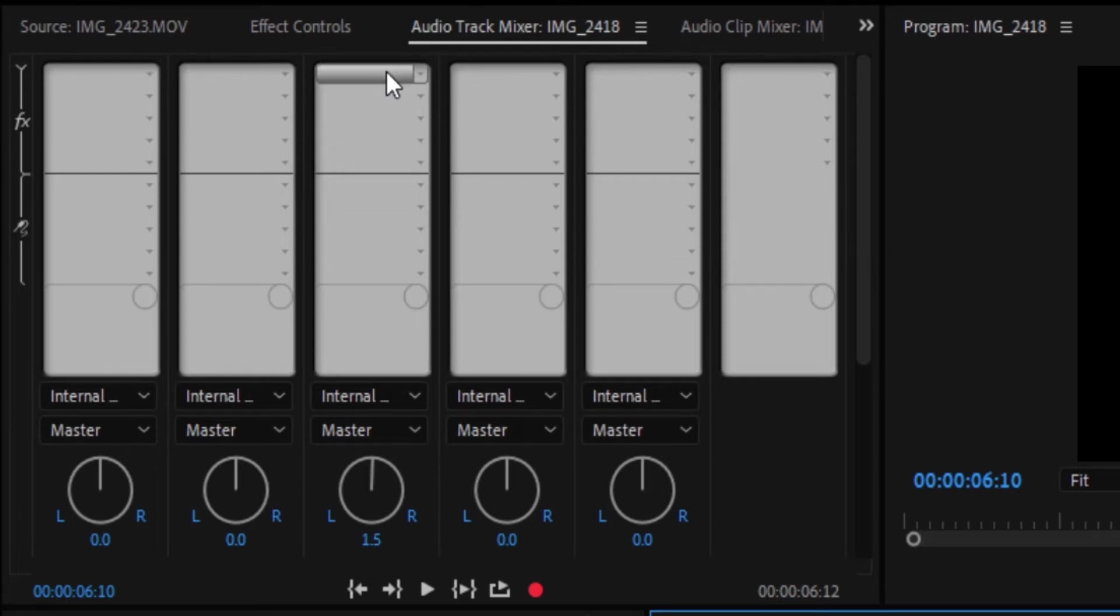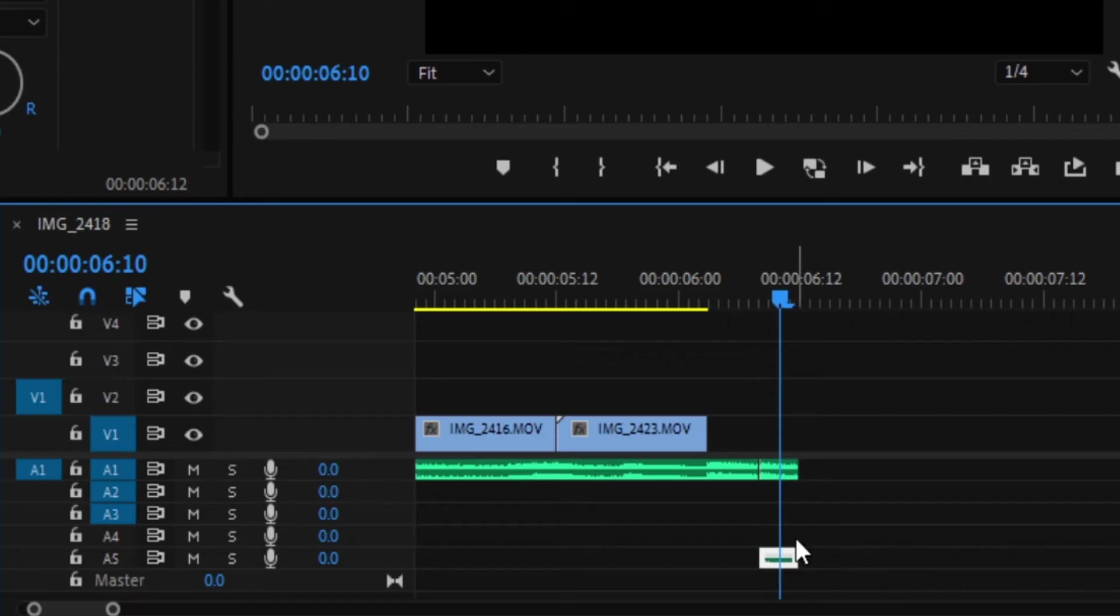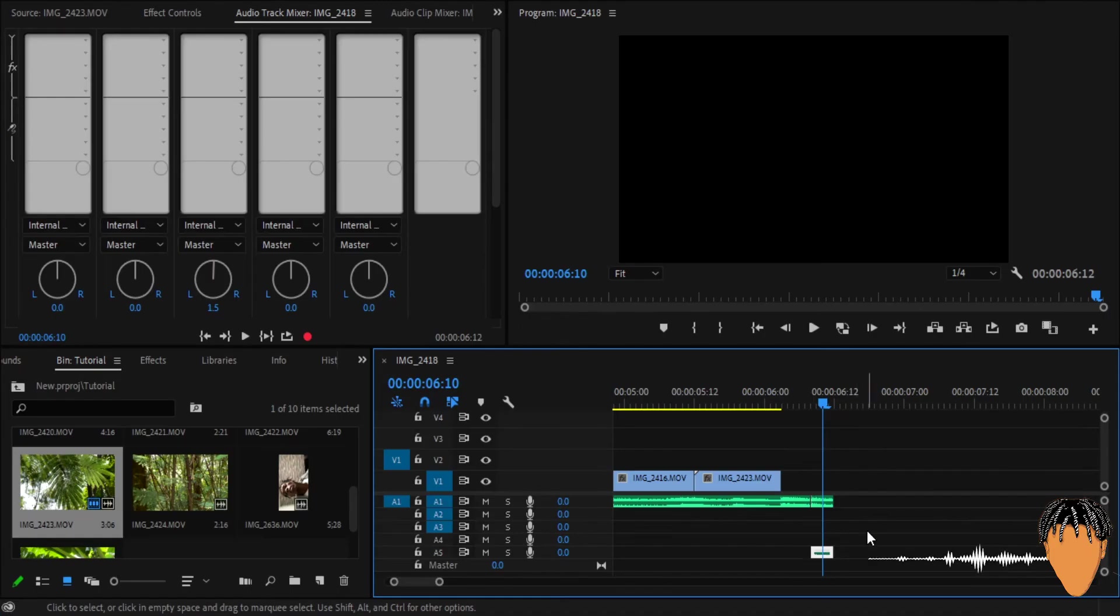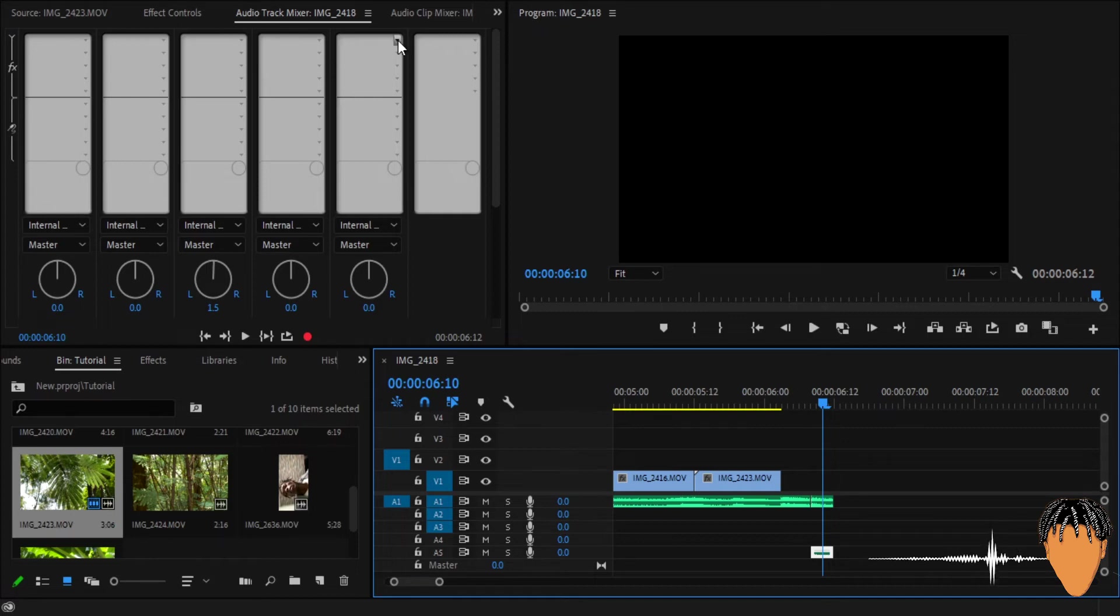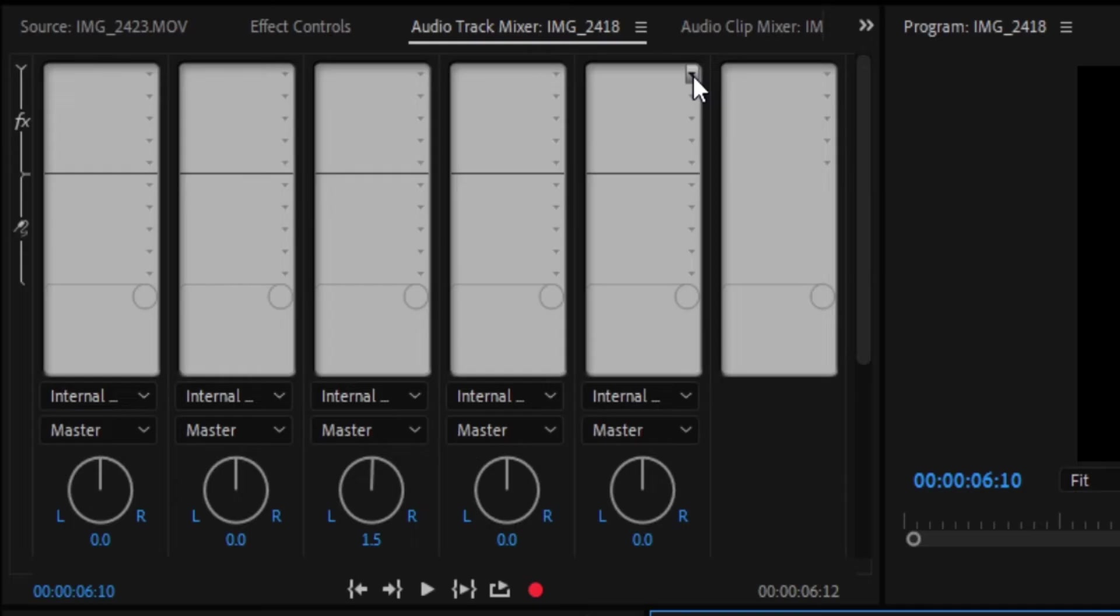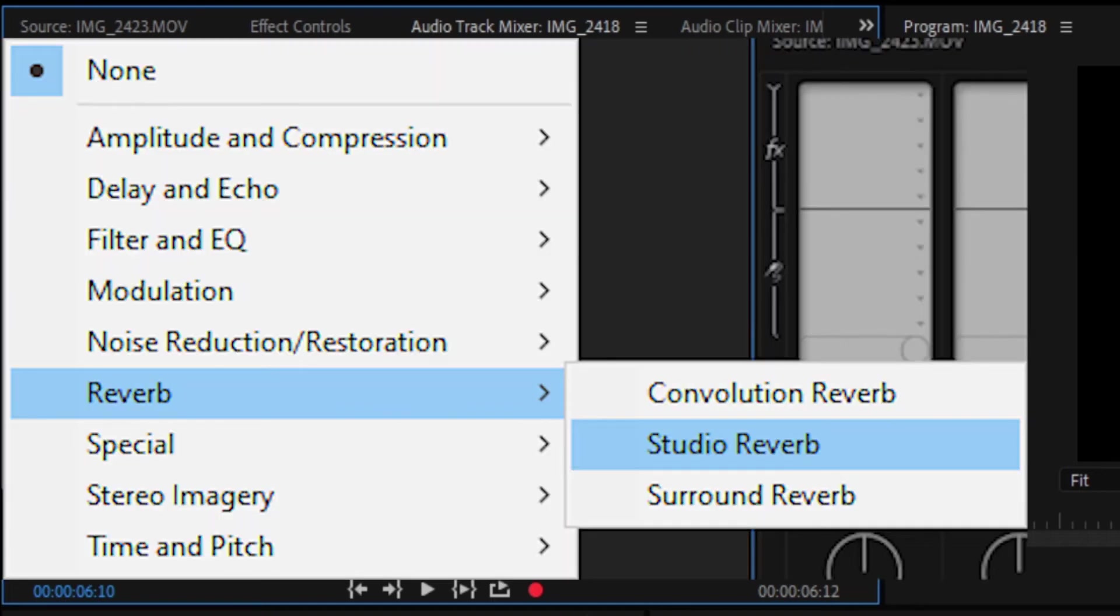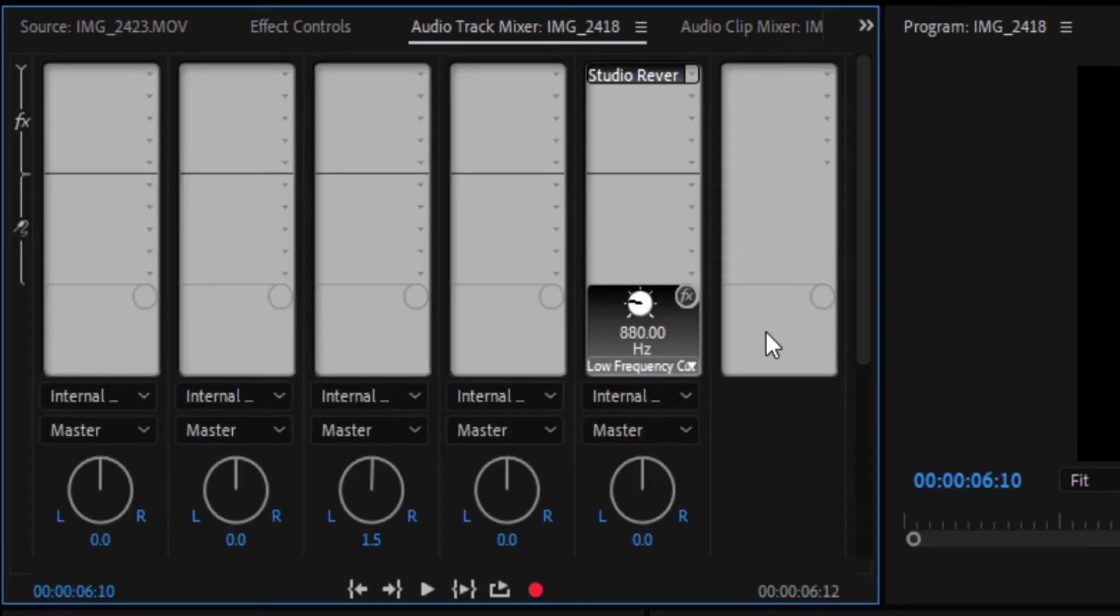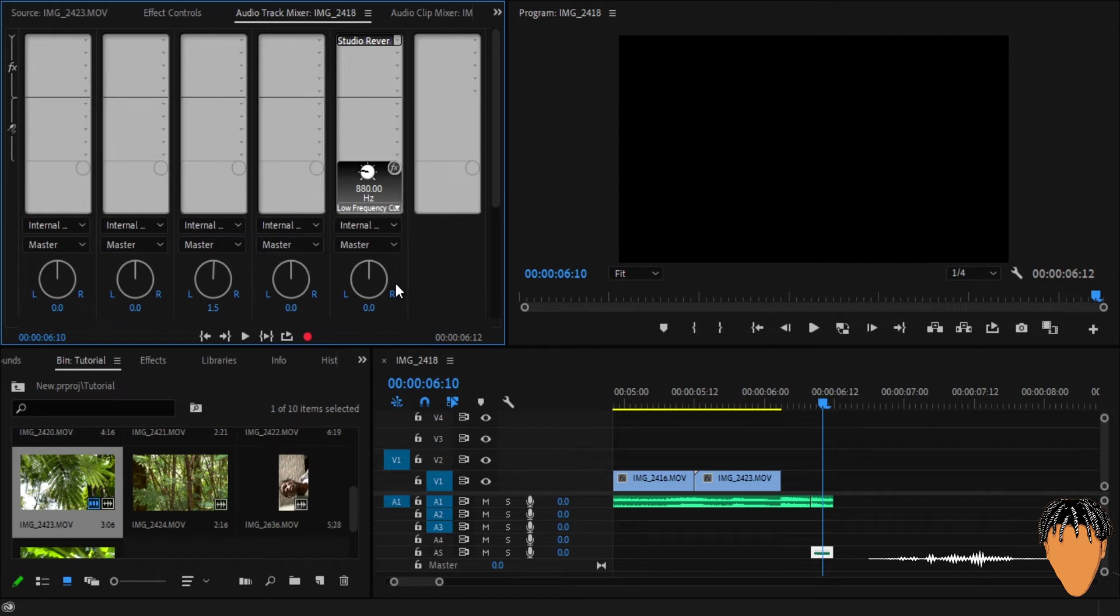Every bar here belongs to a track in our timeline. So this is for a1, this is for a2, this is for a3, a4, and want to go to a5 because that's where we put our audio, our duplicate audio that we want to echo. So just come to a1, a2, a3, a4, a5, and then you have to select this drop down over here. So when you drop it, go to reverb, then you go to studio reverb, select that.